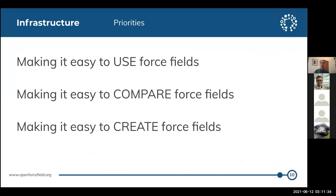Thanks, David. I'm Jeff Wagner, the tech lead for Open Force Field, and I'll be giving the infrastructure part of the talk for the next 10 or 15 minutes. I'm structuring this part around our major priorities. Since I've started here, we've had more work to do than we've had hands, and I've had to identify Open Force Field's value stream. I think the three pillars are that the force field needs to be good, that people need to believe that it's good, and that people need to be able to use it for the problems that they care about. I'll be discussing how our infrastructure makes it easy to use force fields, easy to compare force fields, and easy to create force fields.